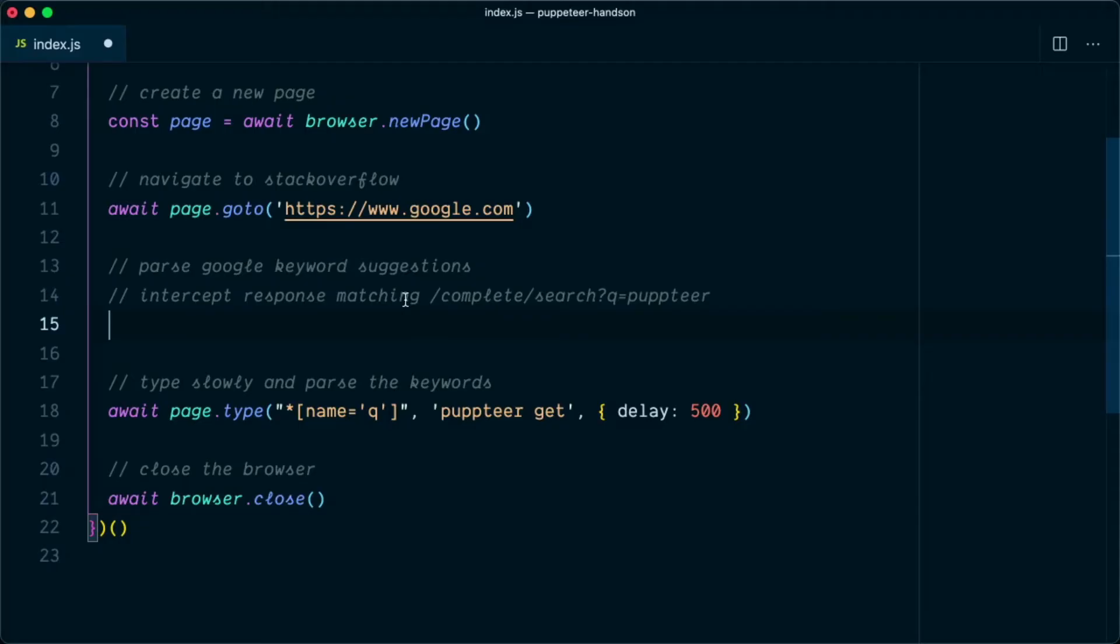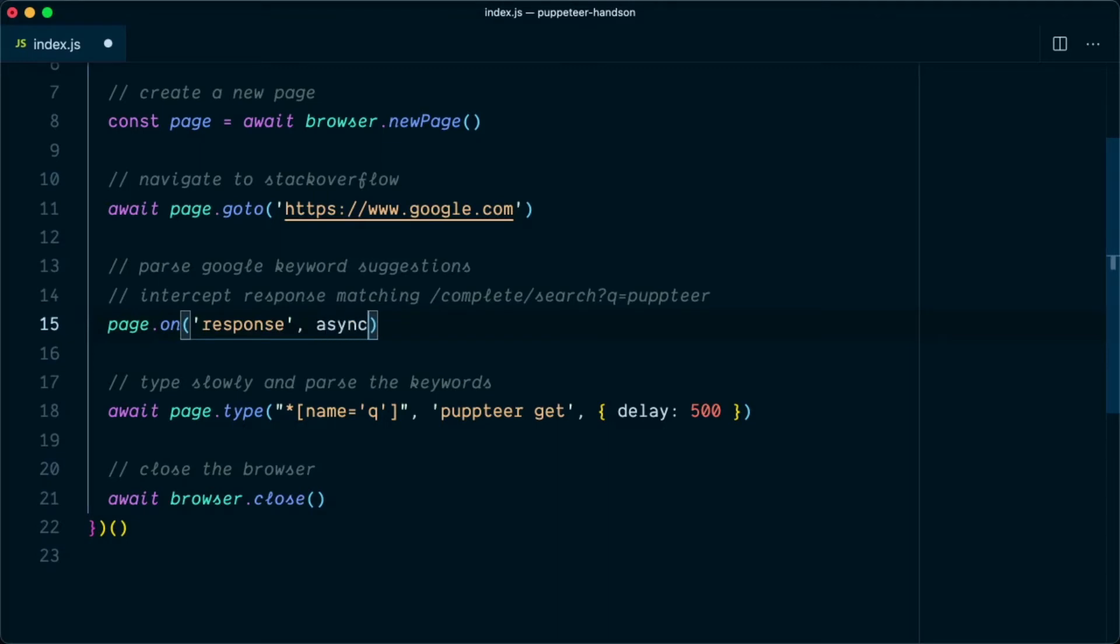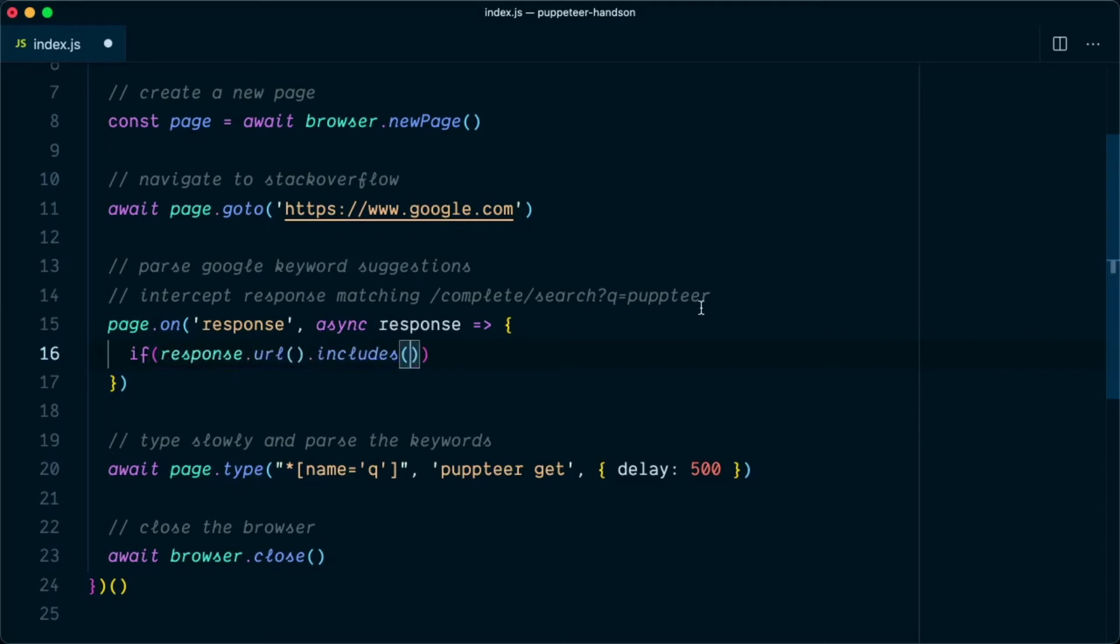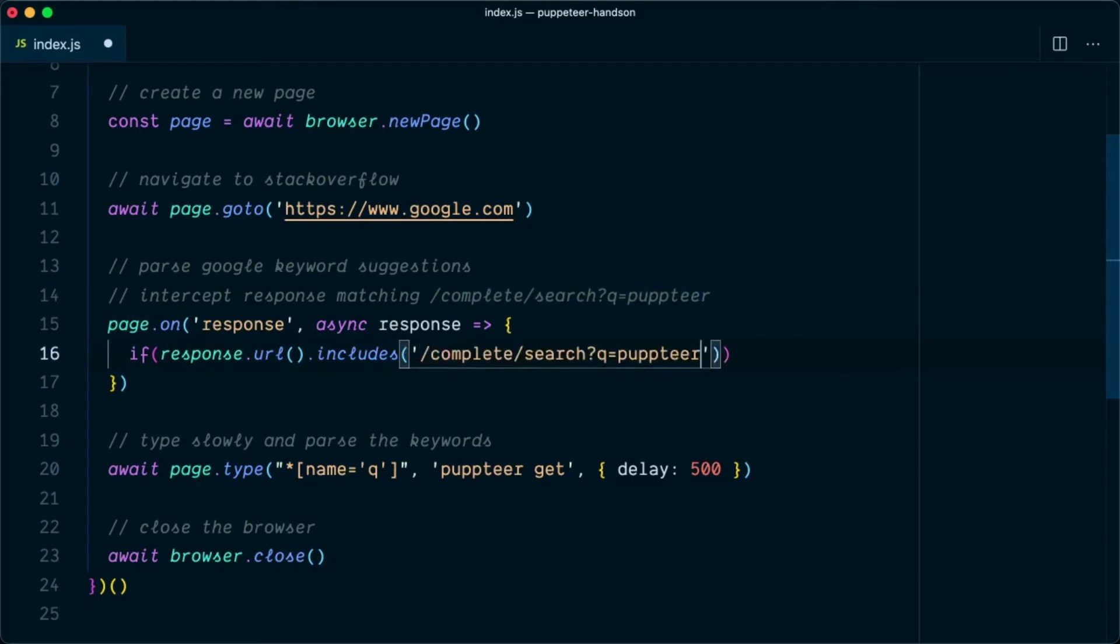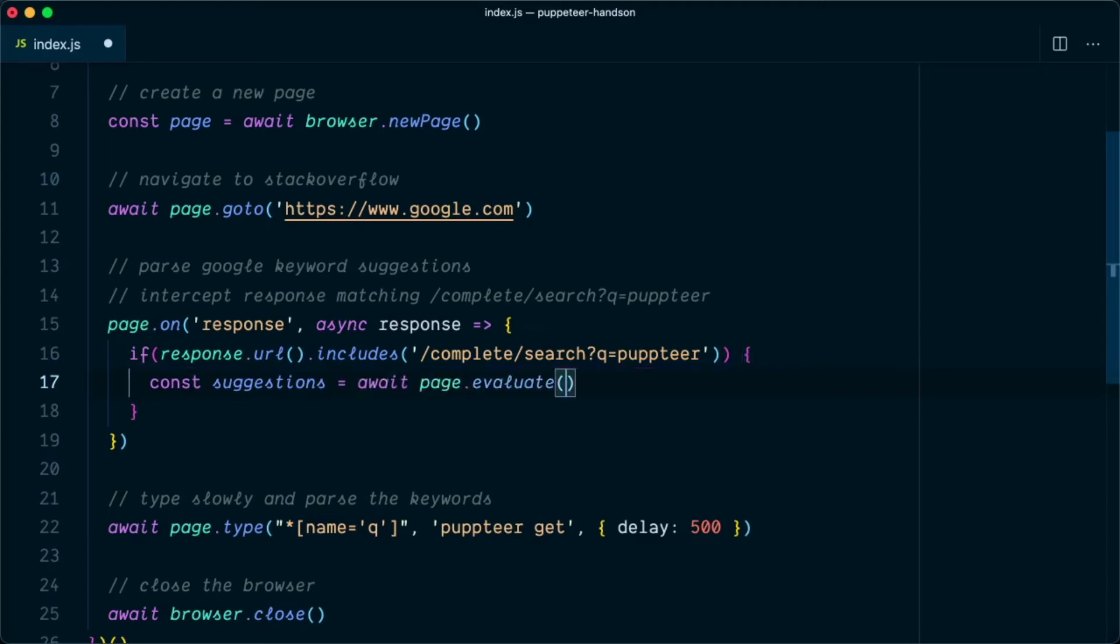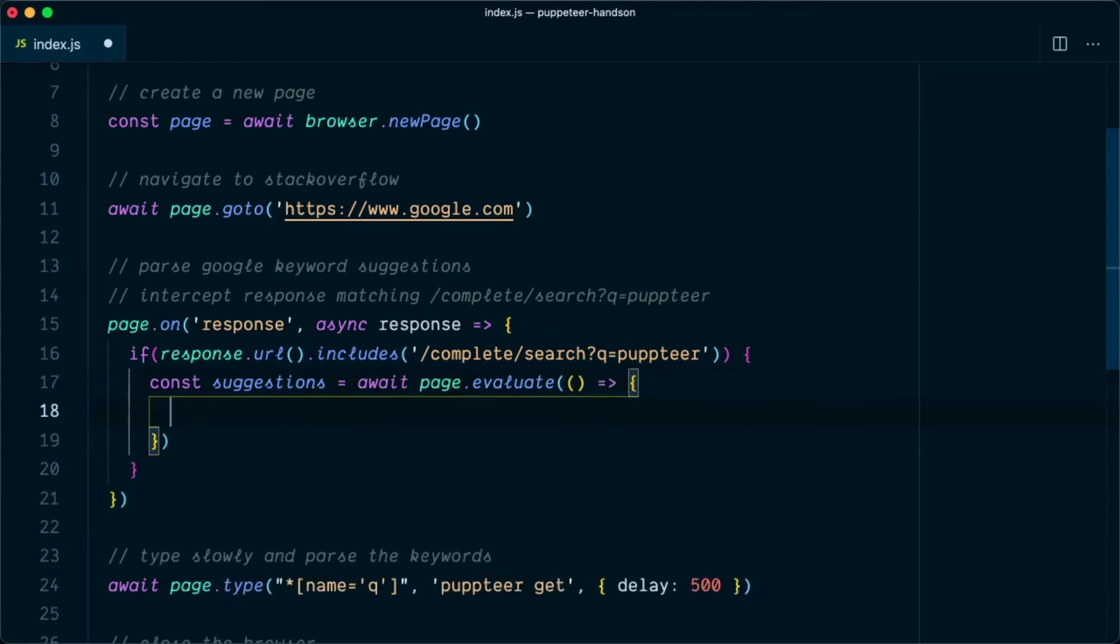Whenever we receive the response for this particular type of network request, we will parse the data. So we'll say page.on response, and within this response function we're going to create an async function that will handle the response. In this async function we're going to check if response.url.includes, and it should include this particular keyword. So we'll wrap that in single quotes. If it includes that, then inside this if condition we're going to say const suggestions. Next we need to use page.evaluate method here, and within this page.evaluate we're going to parse an anonymous function.